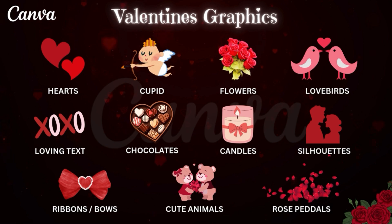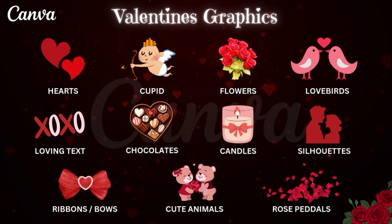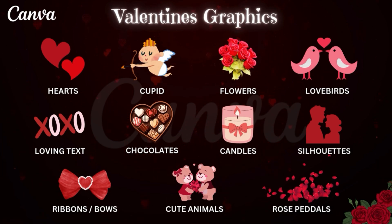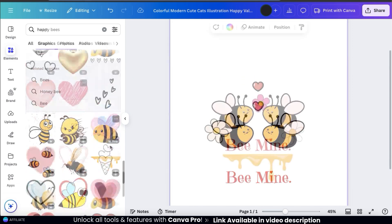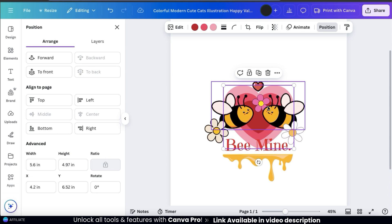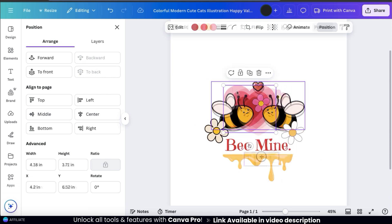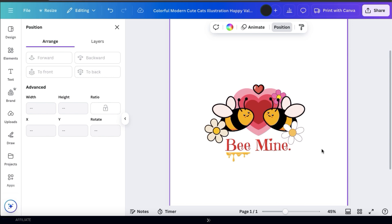For Valentine's Day, there are some common graphics that are typically used with designs. This includes things like hearts, cupids, flowers, chocolates, loving text, cute animals, and more. Adding any of these graphics should help you jumpstart your Valentine's Day design. With my bees here, I've already added some cute animals. So now I think I'll add some flowers and a large heart in the background. Feel free to add whatever elements you like and resize and rearrange them as needed. I think adding the supporting graphics makes my design look much better.